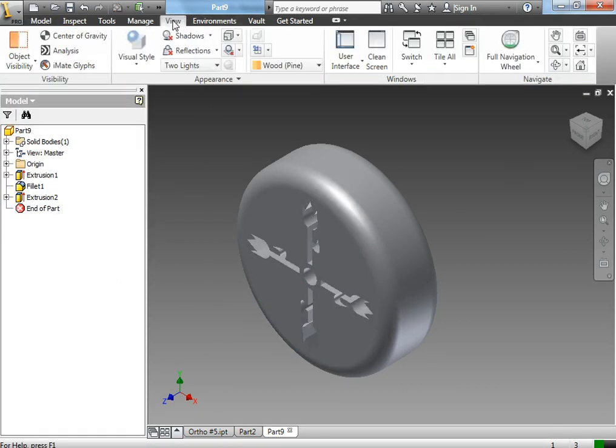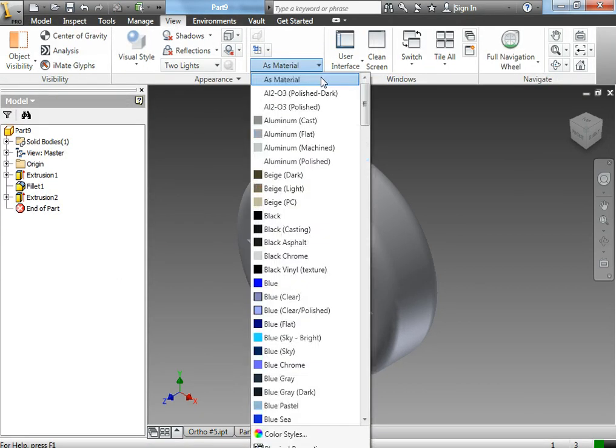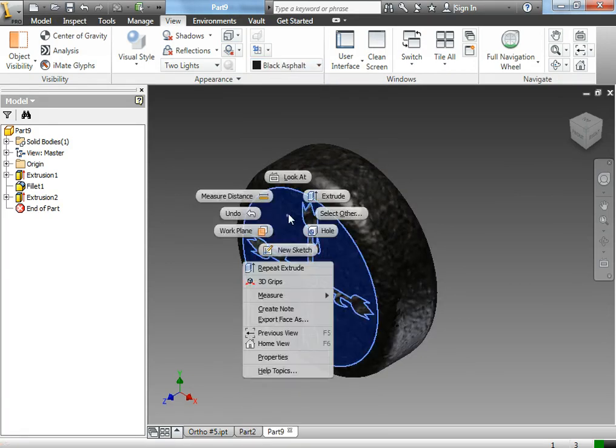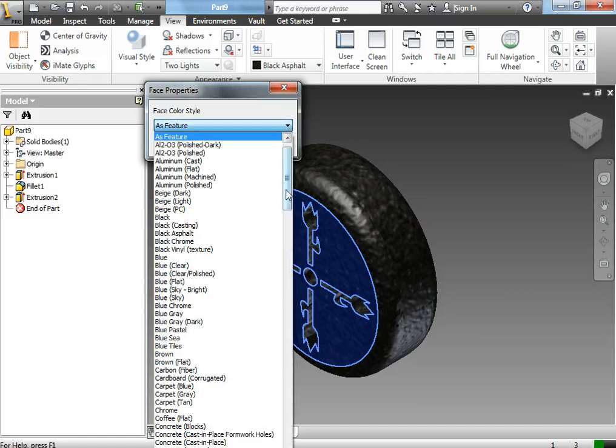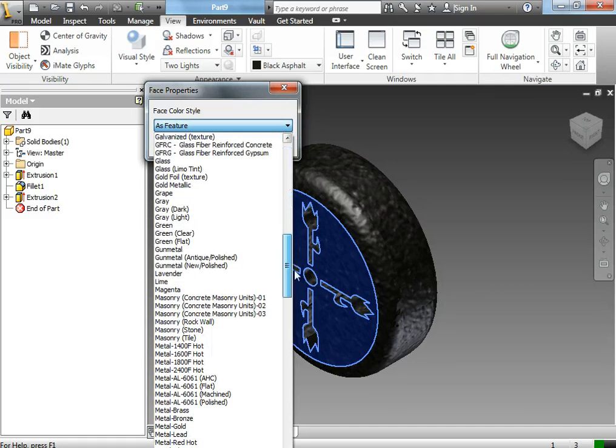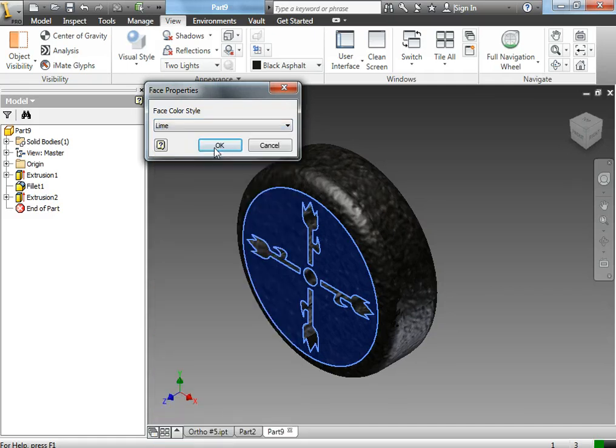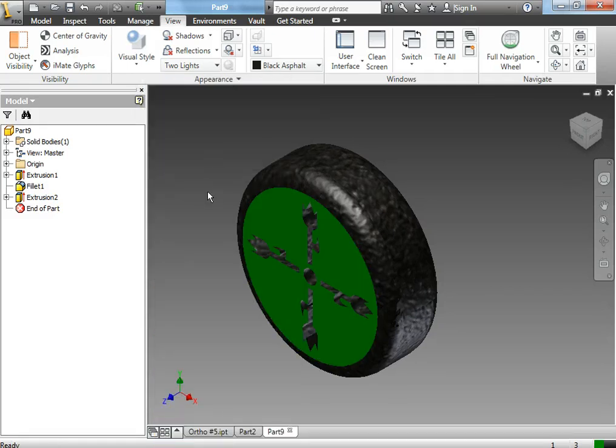I then would probably want to change my material to something perhaps more wheel-like. And I can even right-click and go to properties and make my wheels different colors. So maybe I have it being lime. That's pretty obnoxious.